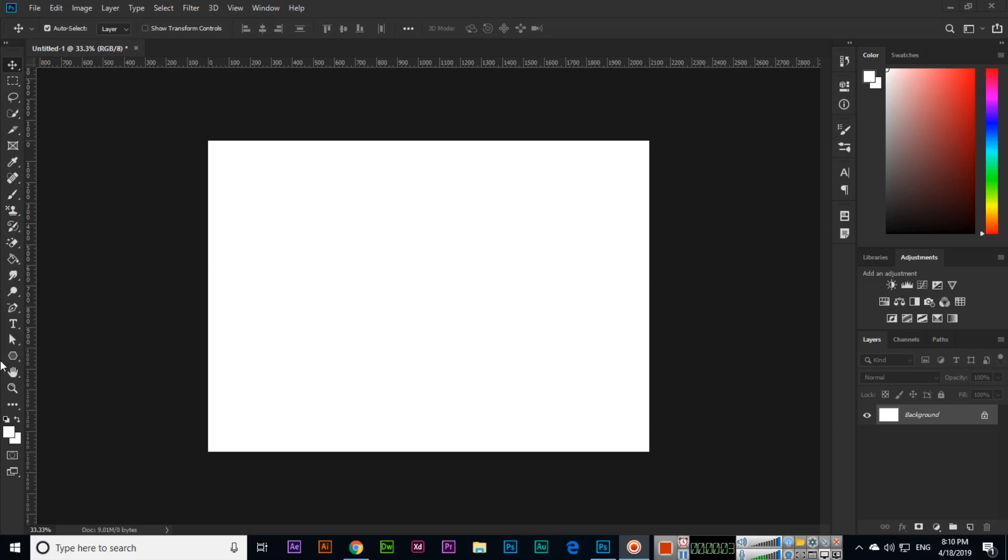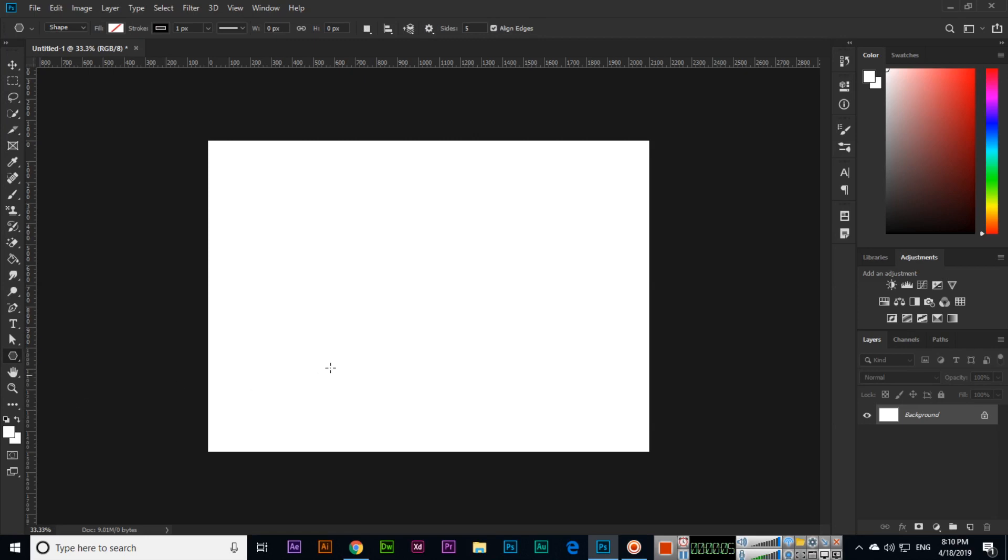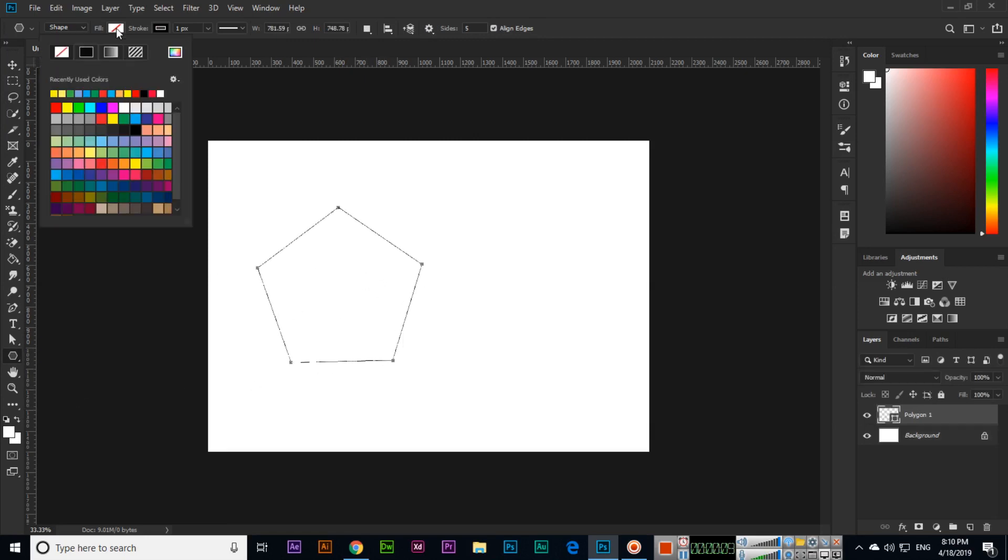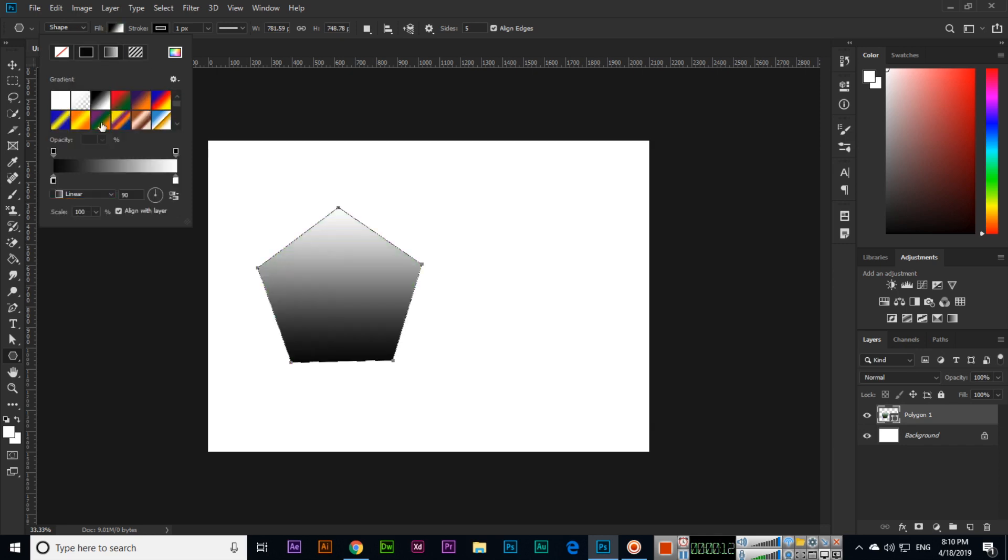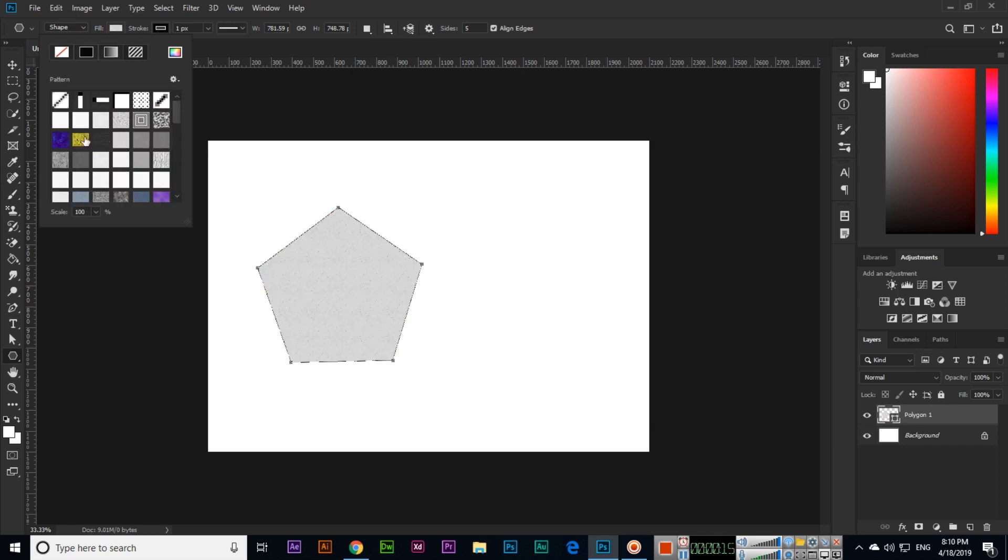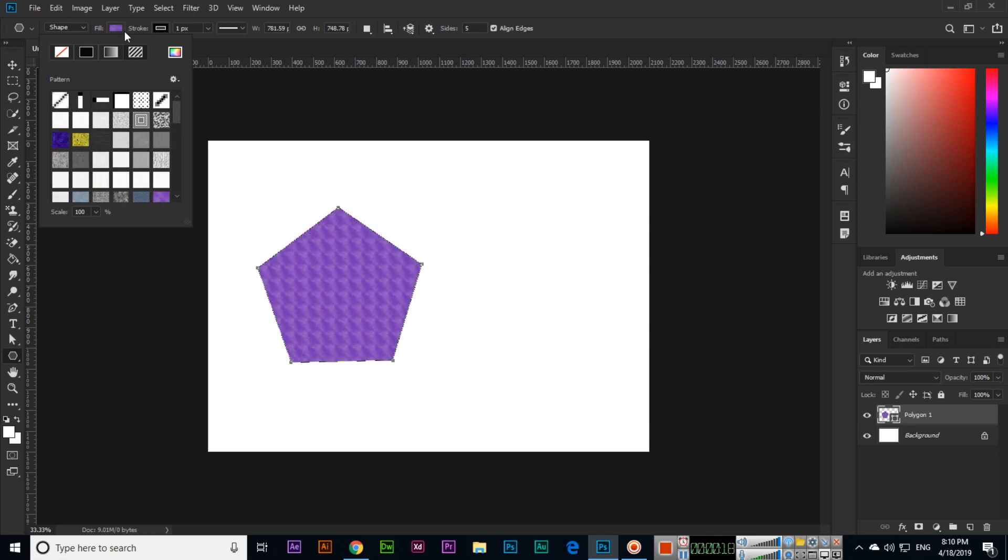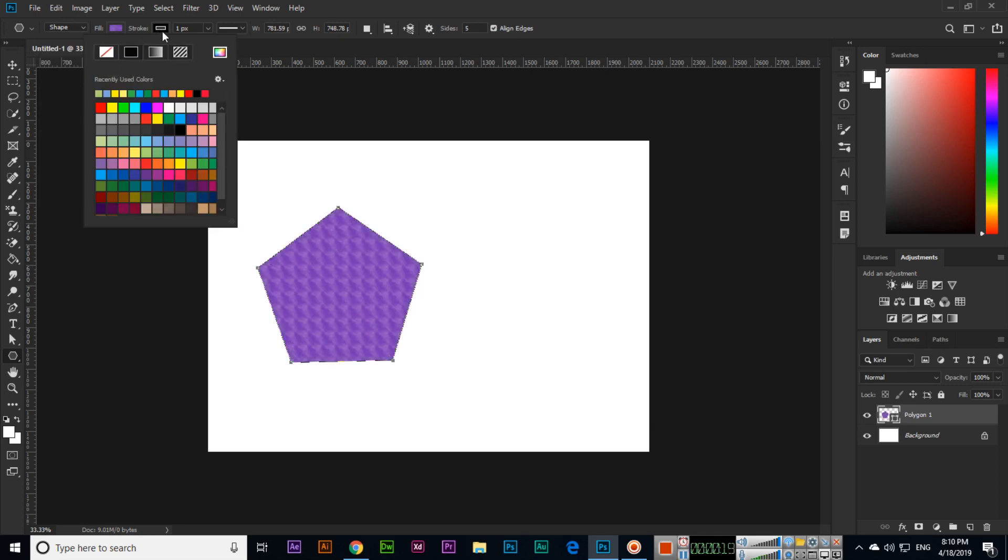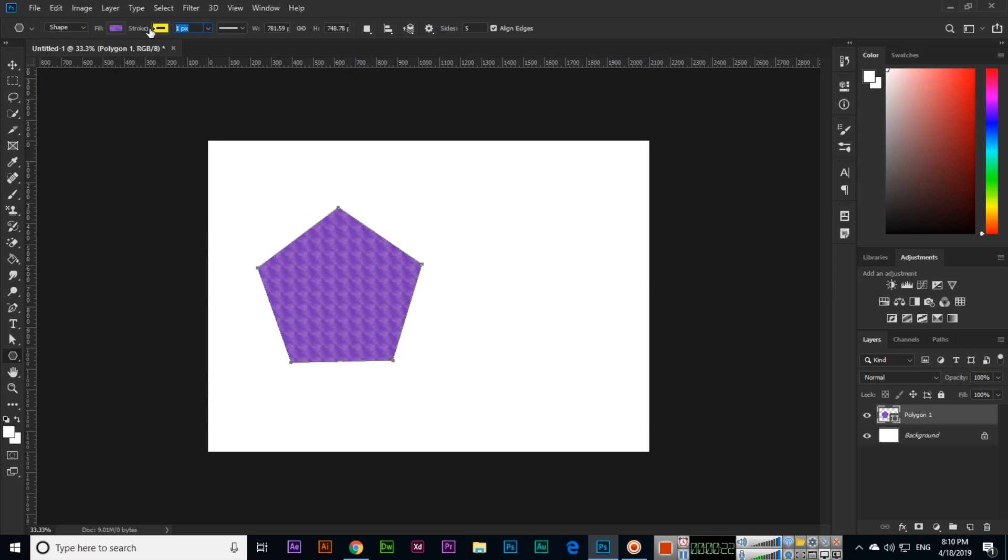Hello friends, now in this video we will discuss the next tool which is the polygon tool. So select the polygon tool and create a shape like this. Then we can fill the shape with color, we can fill with gradient, and also we can fill with pattern.